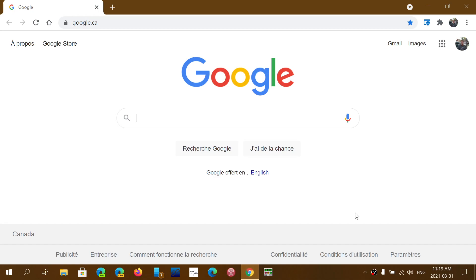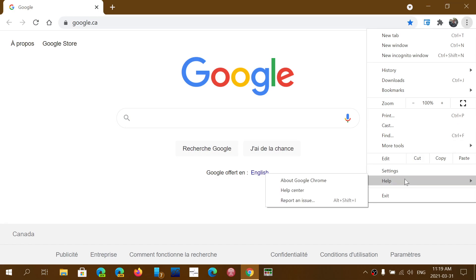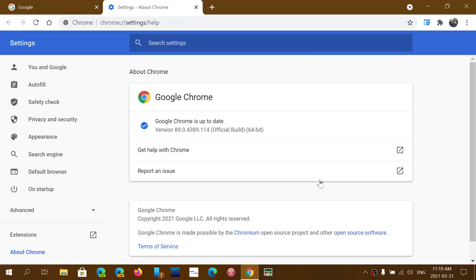But the most important is security fixes. So if you want to have the latest update, simply go to the upper right corner and the three vertical dots, go into Help, into About Google Chrome.